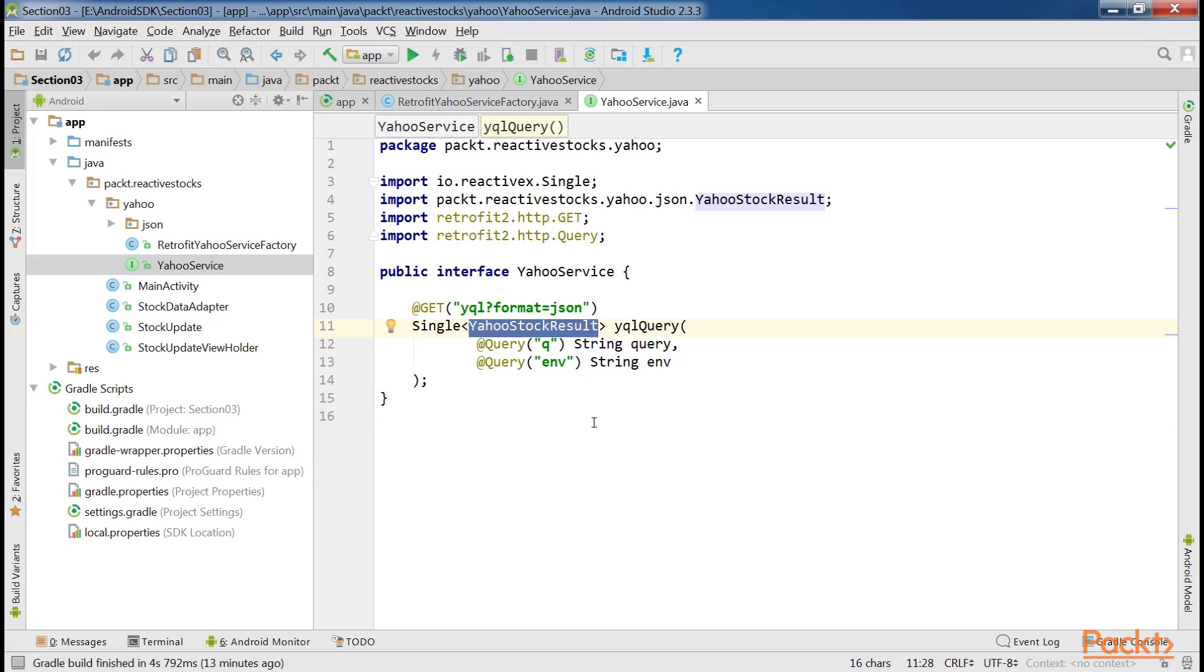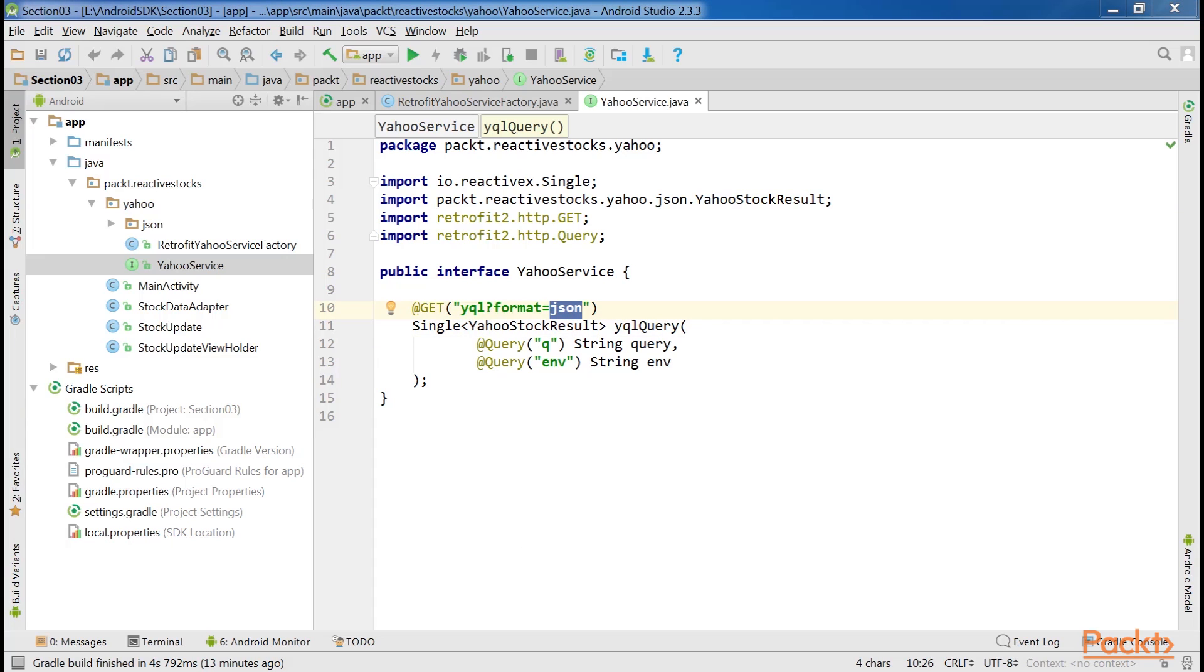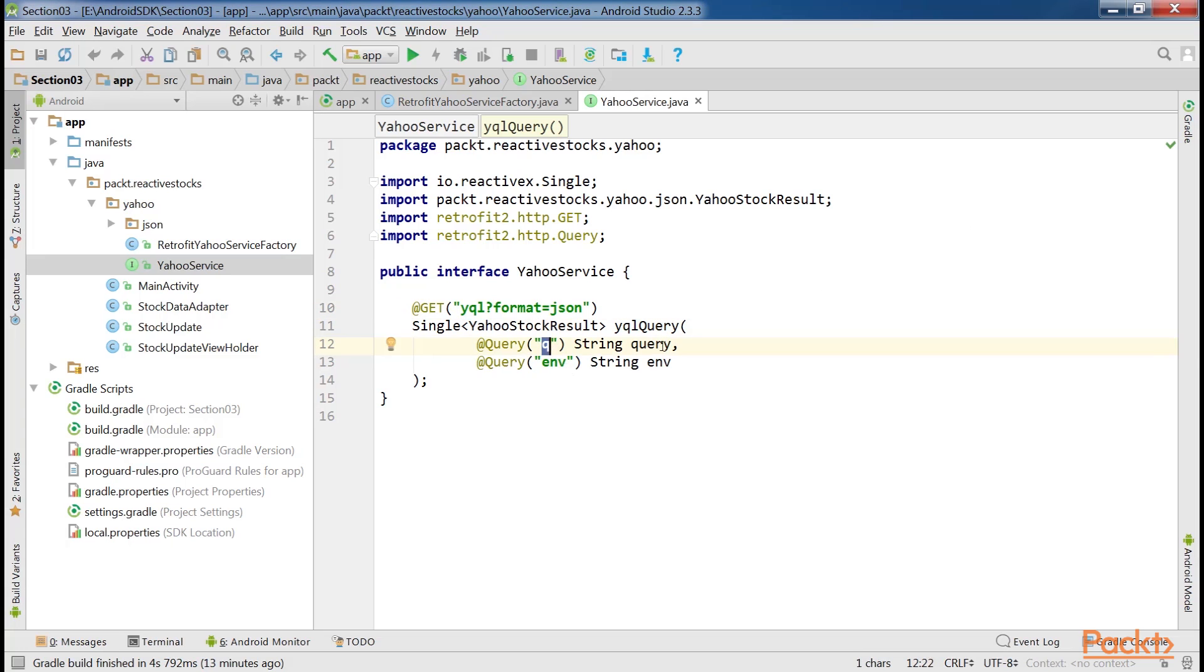The first query parameter is format, and it's set to JSON. The part of the path that will be queried is YQL. Here two parameters are specified by the caller. Here, q is specified the query and env is specified by data source table.